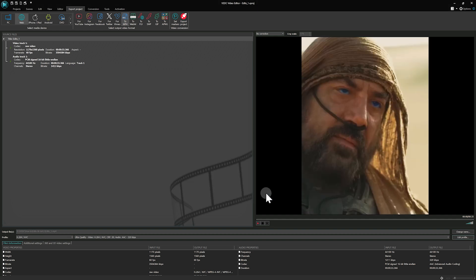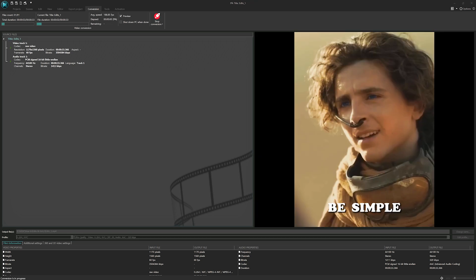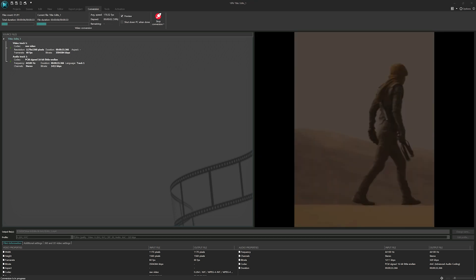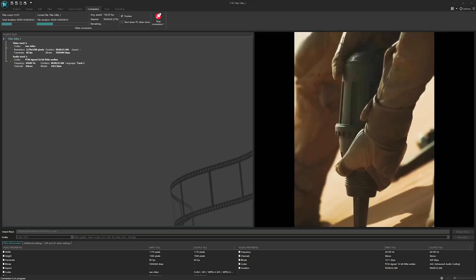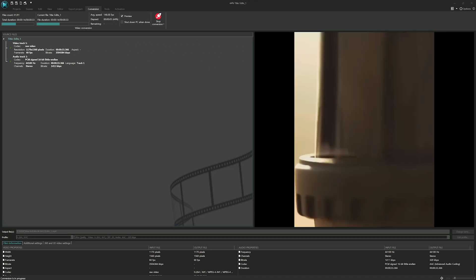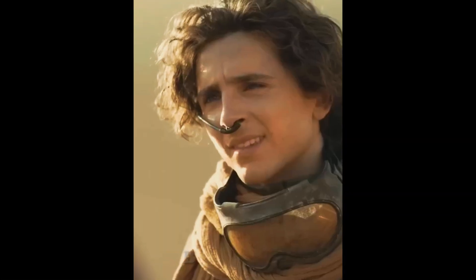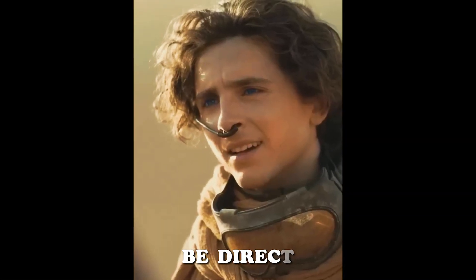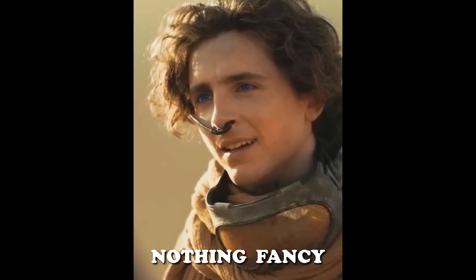When everything is set, click the Export project icon and wait for the conversion to complete. And there you have it! Your video is ready! Be simple, be direct, nothing fancy.